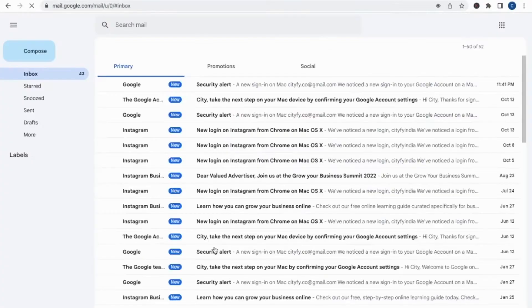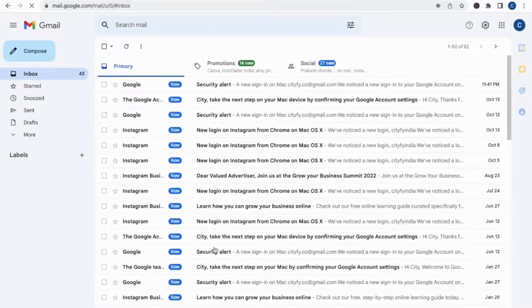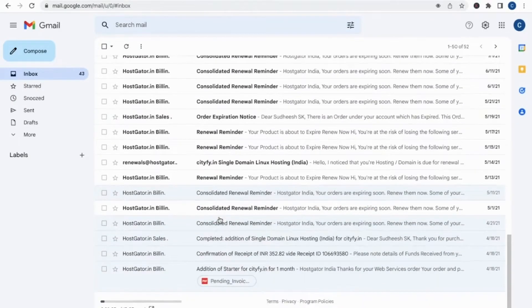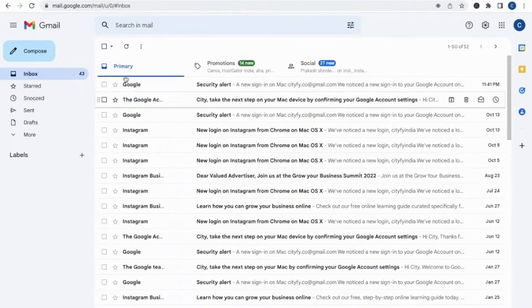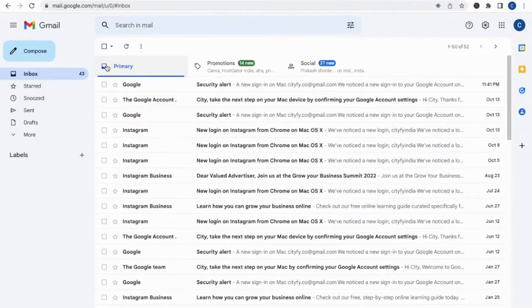Then give your password and click the Next button. Once you enter the password, it will ask you for your phone number. You can register your phone number for the OTP. Once you log in, your Gmail account will open.